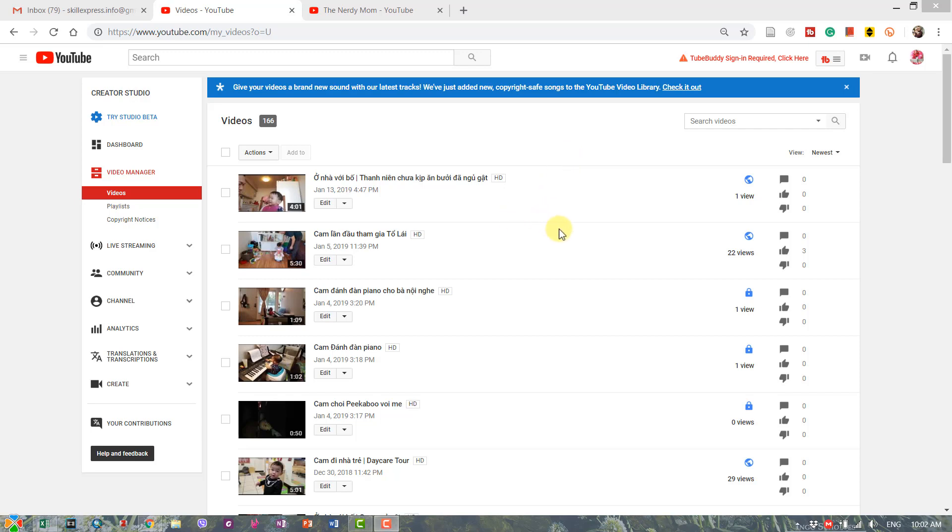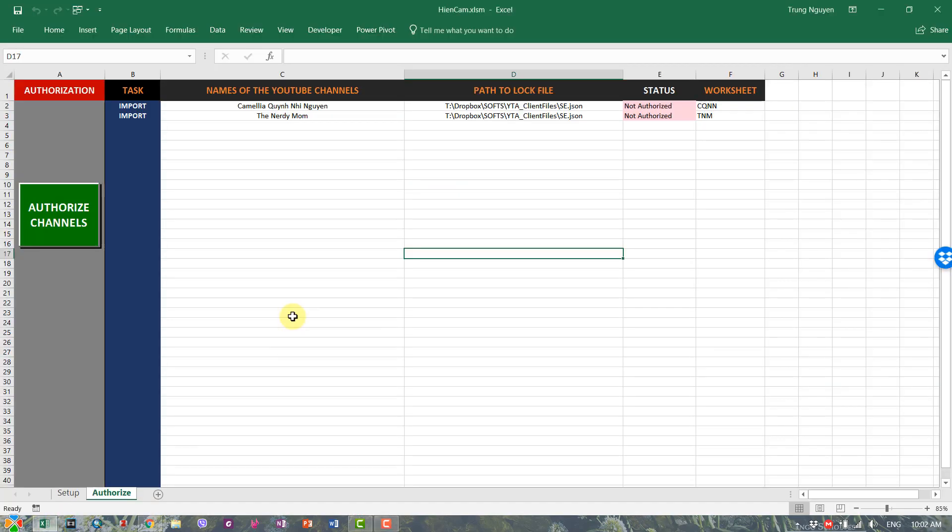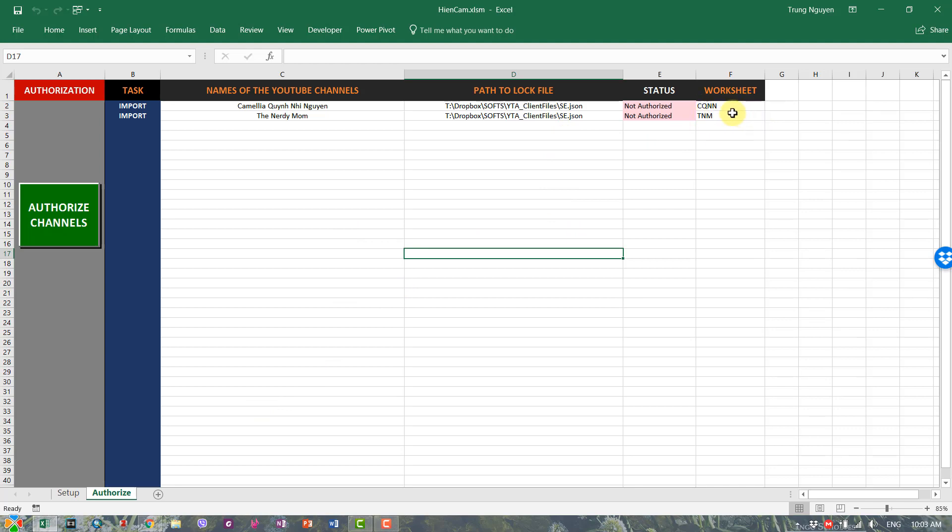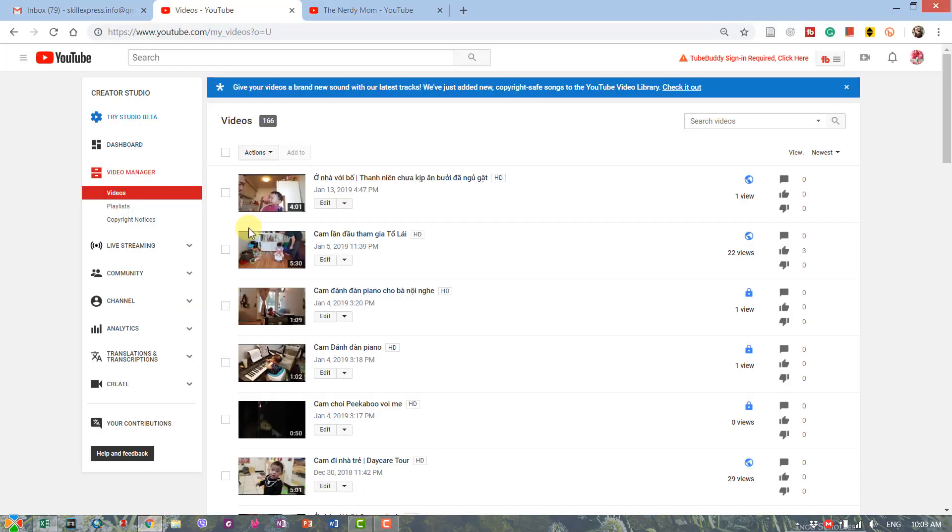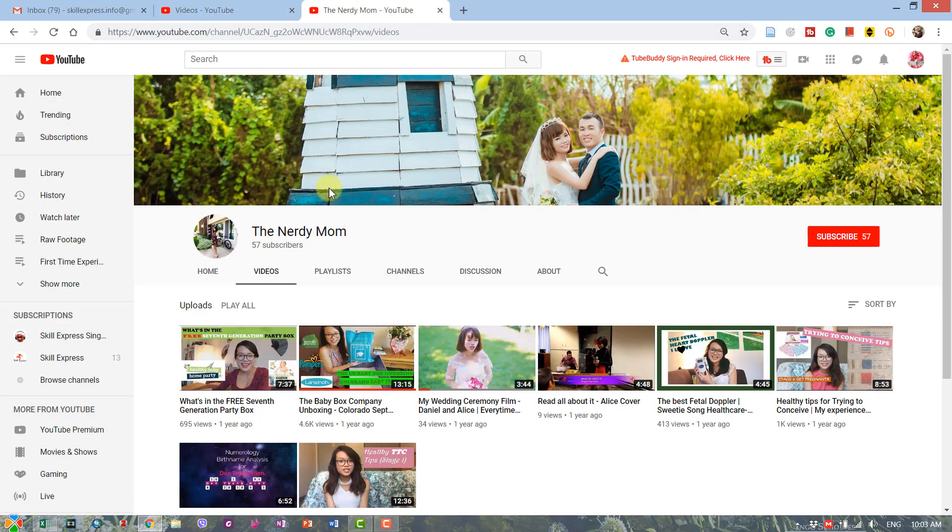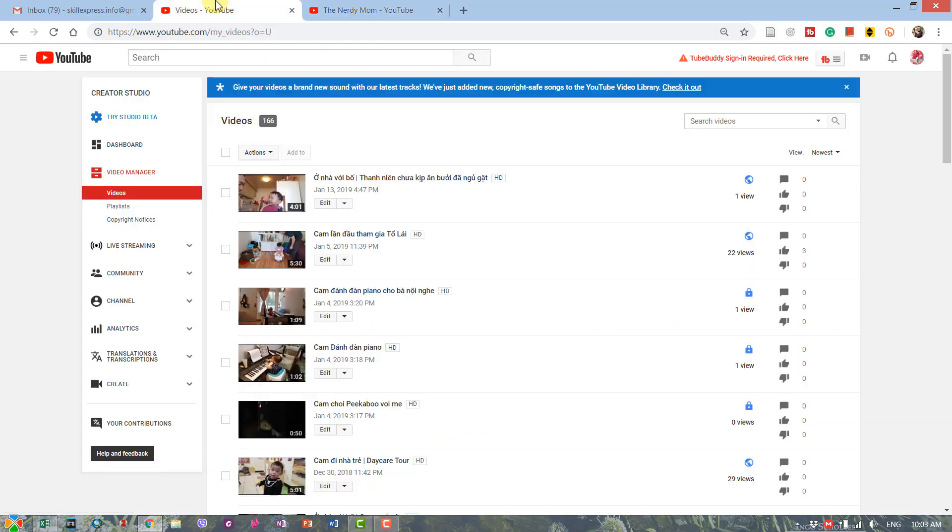Basically, I have here YouTube Ultimate software open, and I will create two new worksheets so that I can install all the metadata of the videos from the channels. I have around 160 videos in my daughter's channel and around eight videos from my wife's channel.